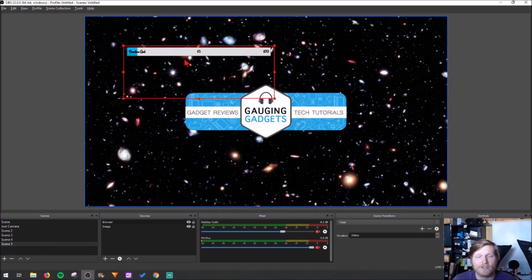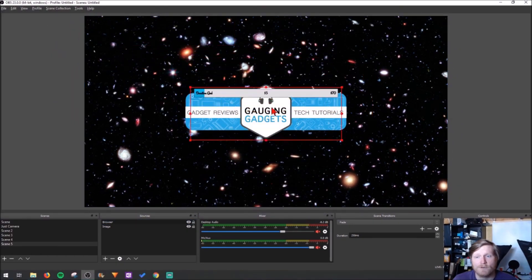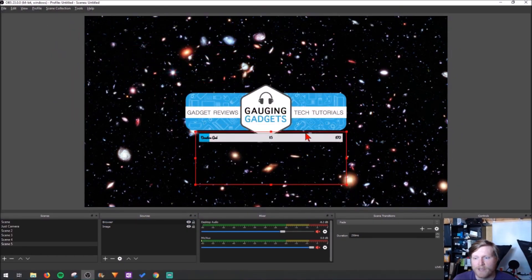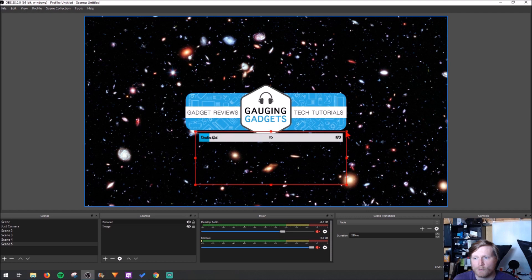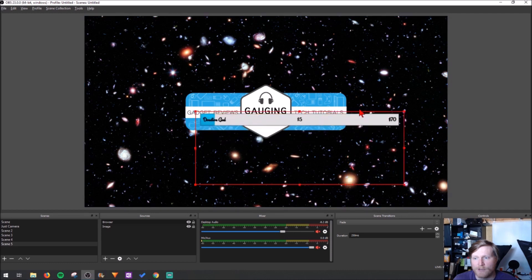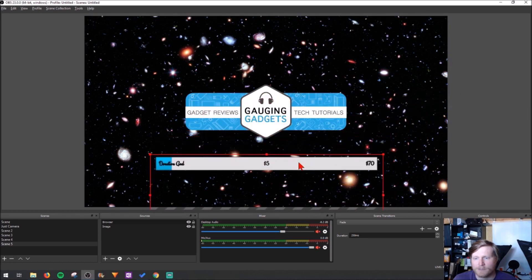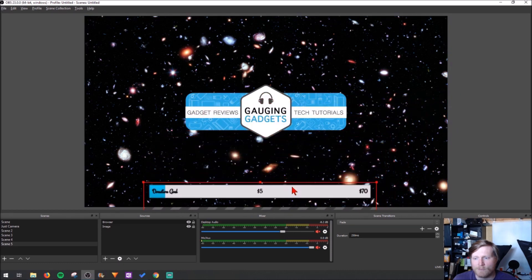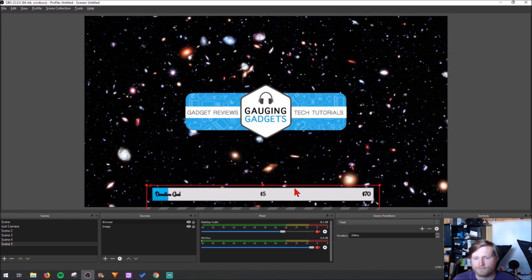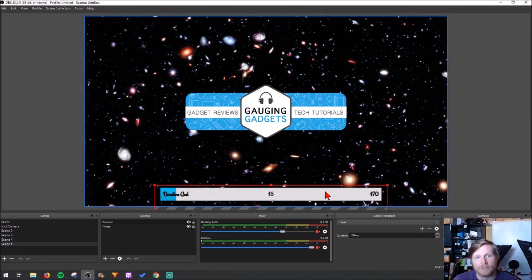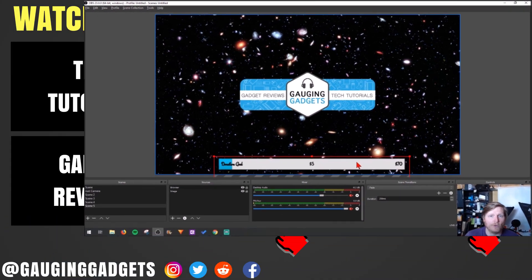There we go, I have the donation goal. I can move it around on my screen right here. I can also make it larger and smaller by just dragging and dropping. So I'm gonna put that at the bottom of my stream. Now anytime between now and the end of my goal, if I get a donation, it'll add that to my donation goal to get it closer to my goal.